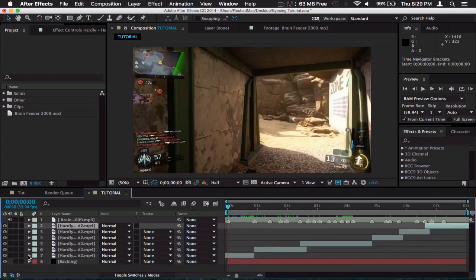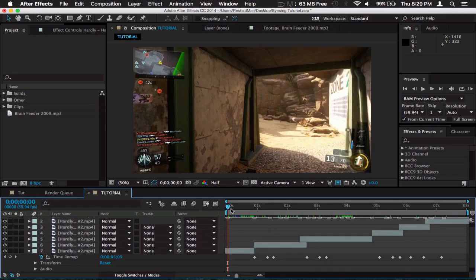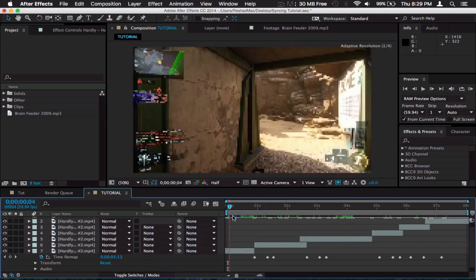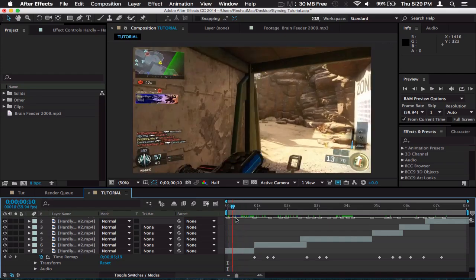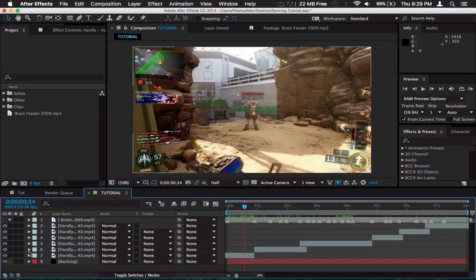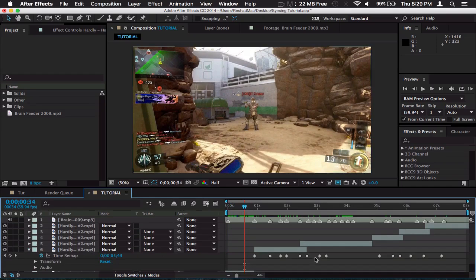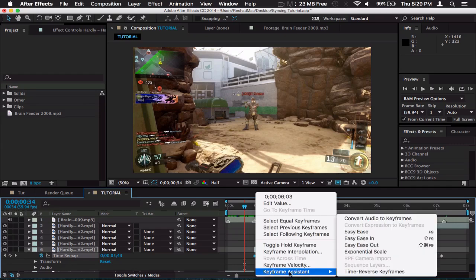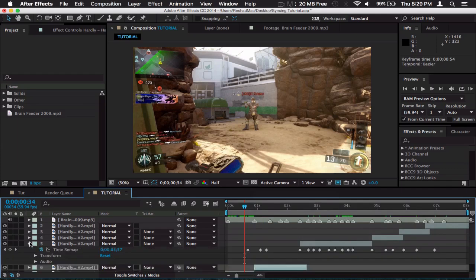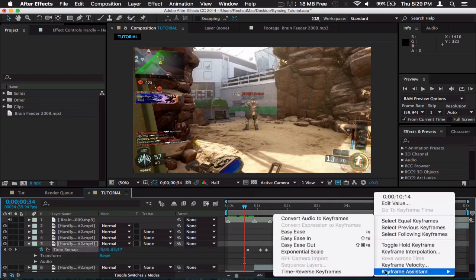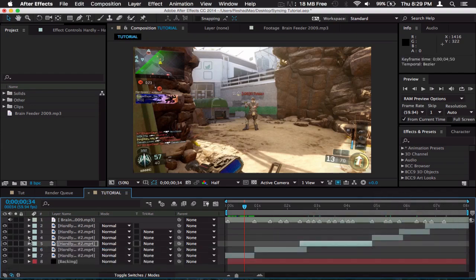Now what we're going to do next is go into all the sync points after he shoots. Not the ones here because I don't really want to edit the velocity here. We're going to open up and hold all the keyframes here, right click, go to keyframe assistant and easy ease. We're going to change the velocity of the keyframes in the graph editor. I'm going to quickly do this to every single keyframe.